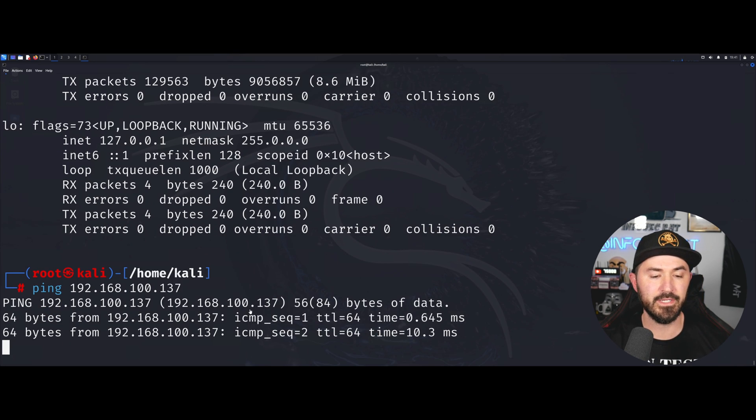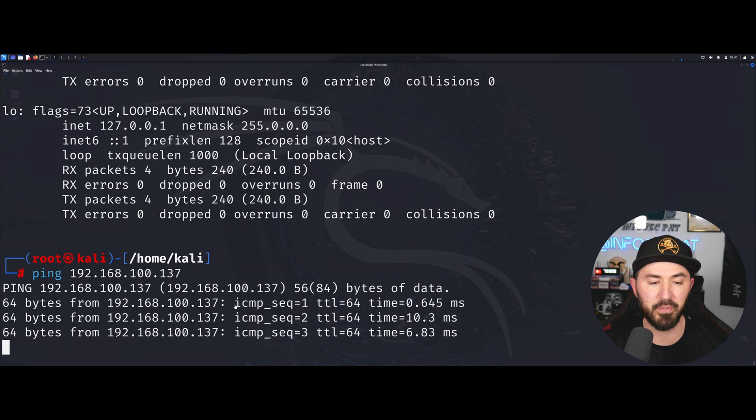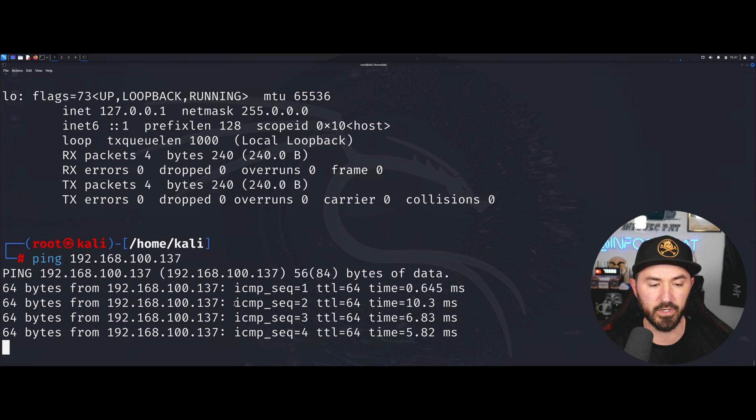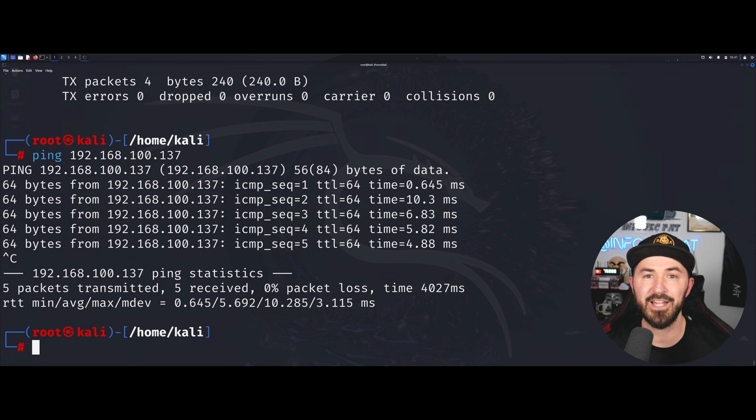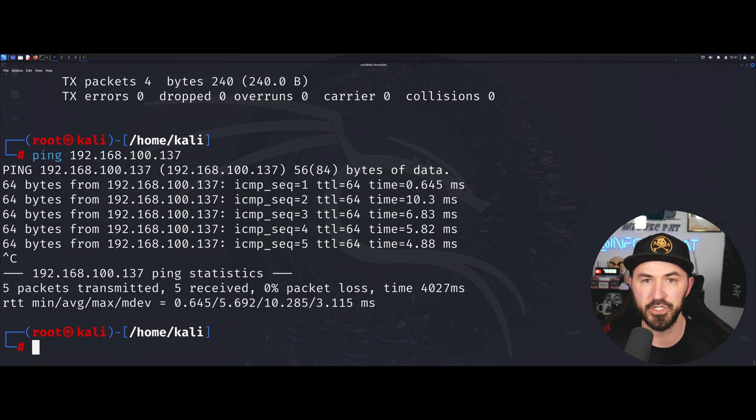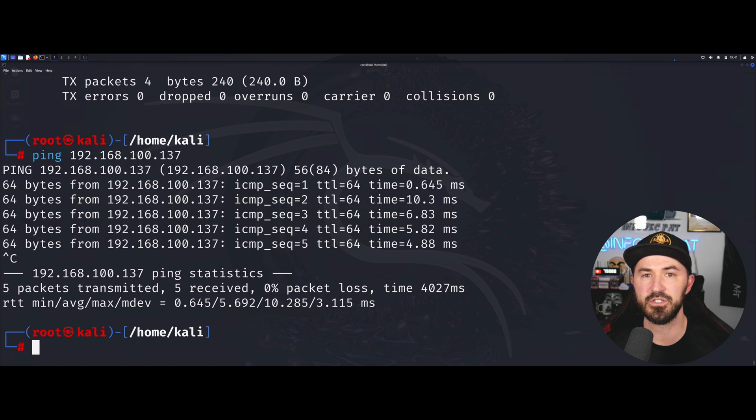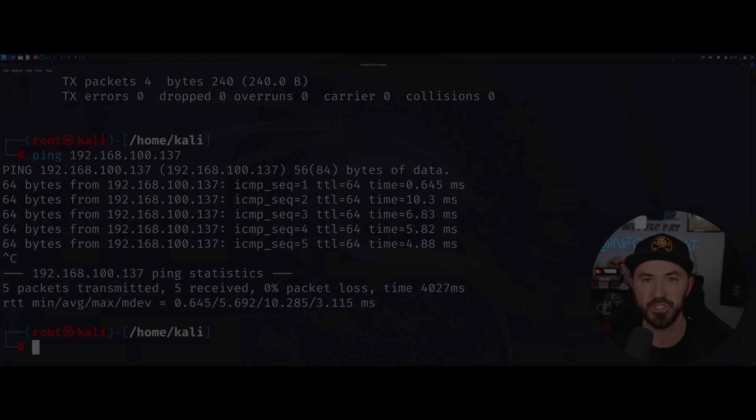So now let's go ahead and ping 192.168.100.137. And here we go. We are pinging. We are in good shape. So that's the way you set up Metasploitable 2 in this environment. Stay tuned until the next one and have an awesome day.